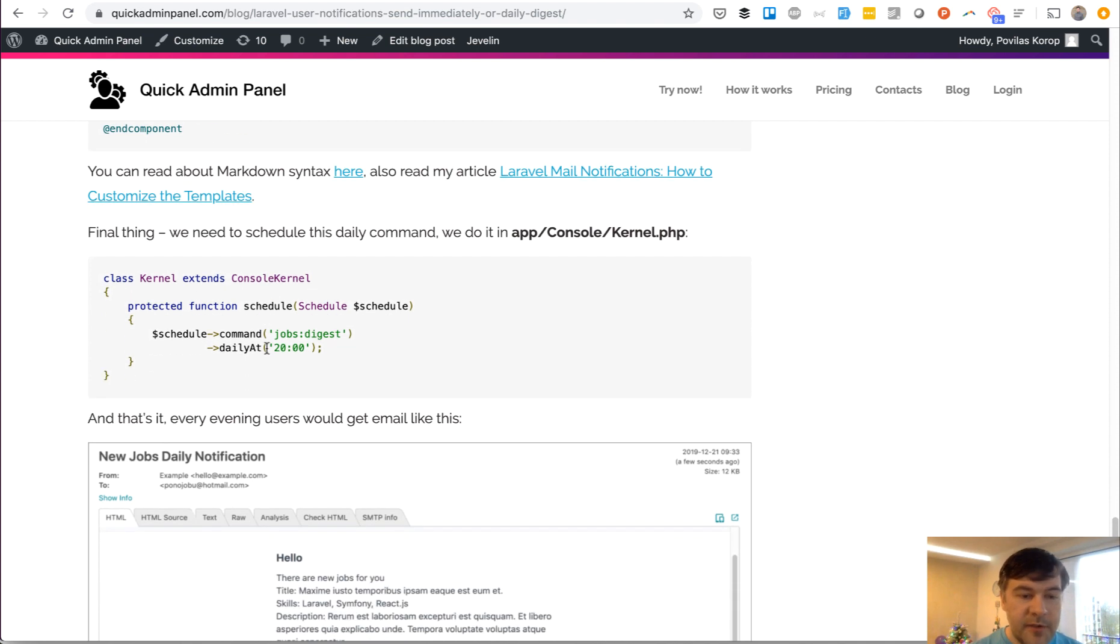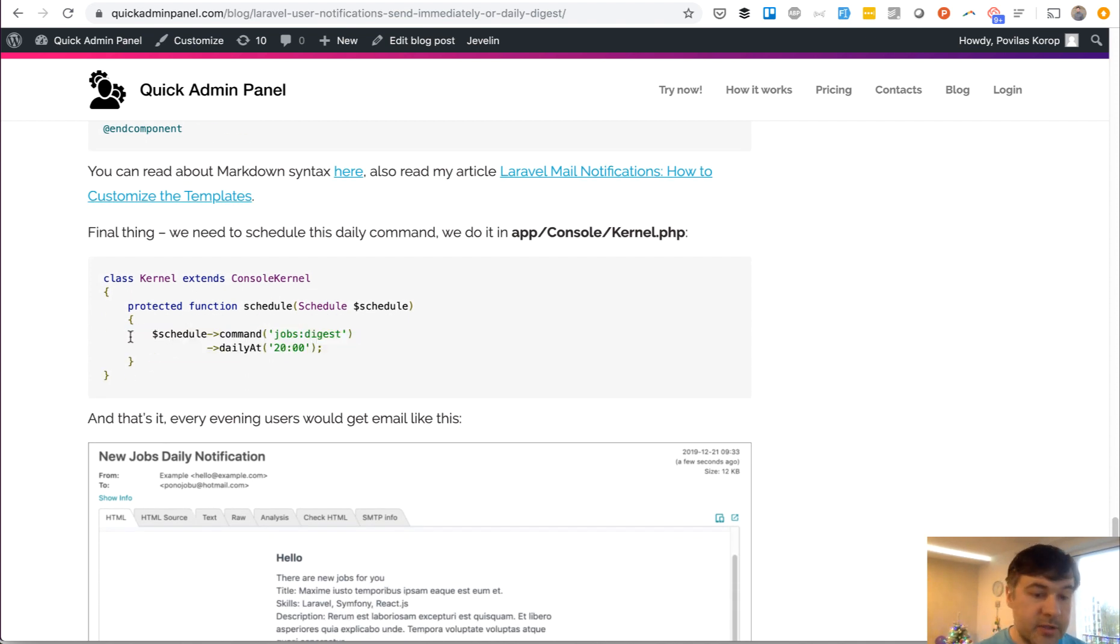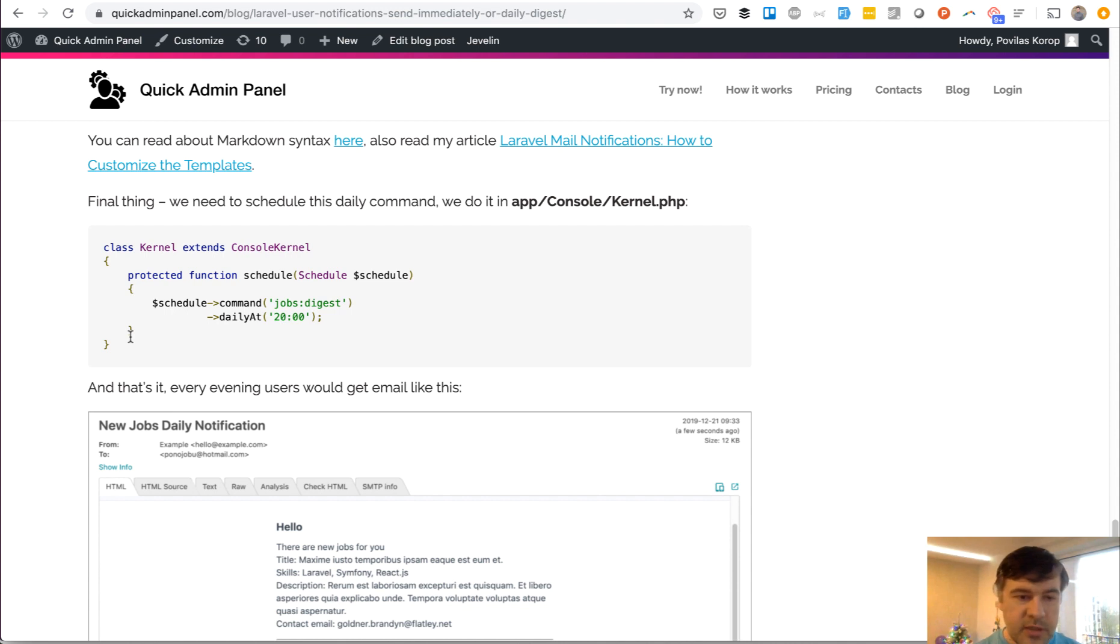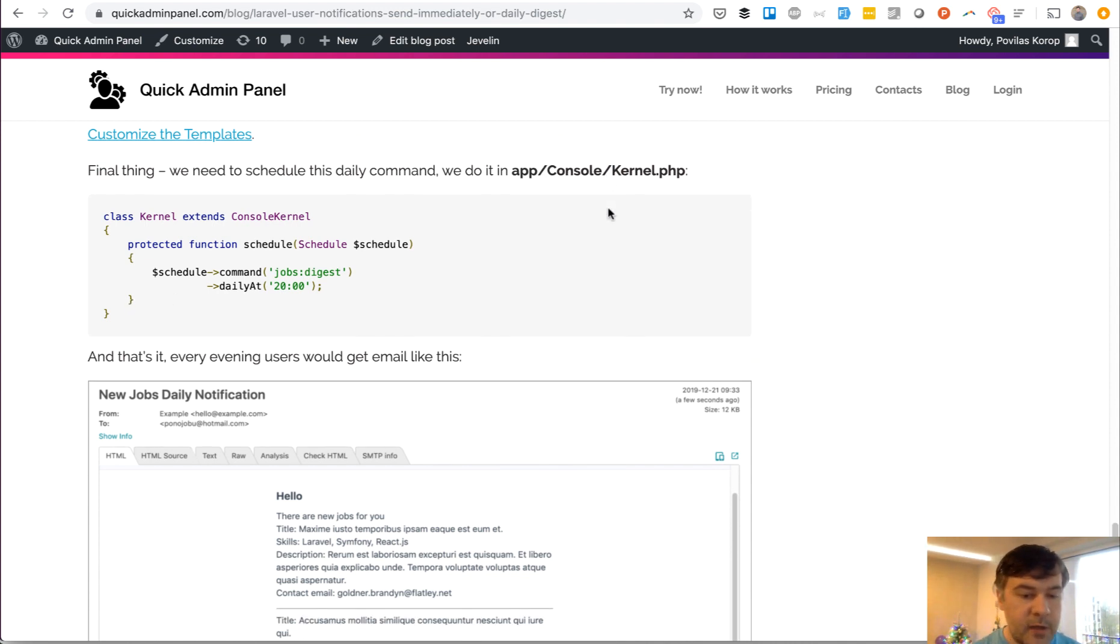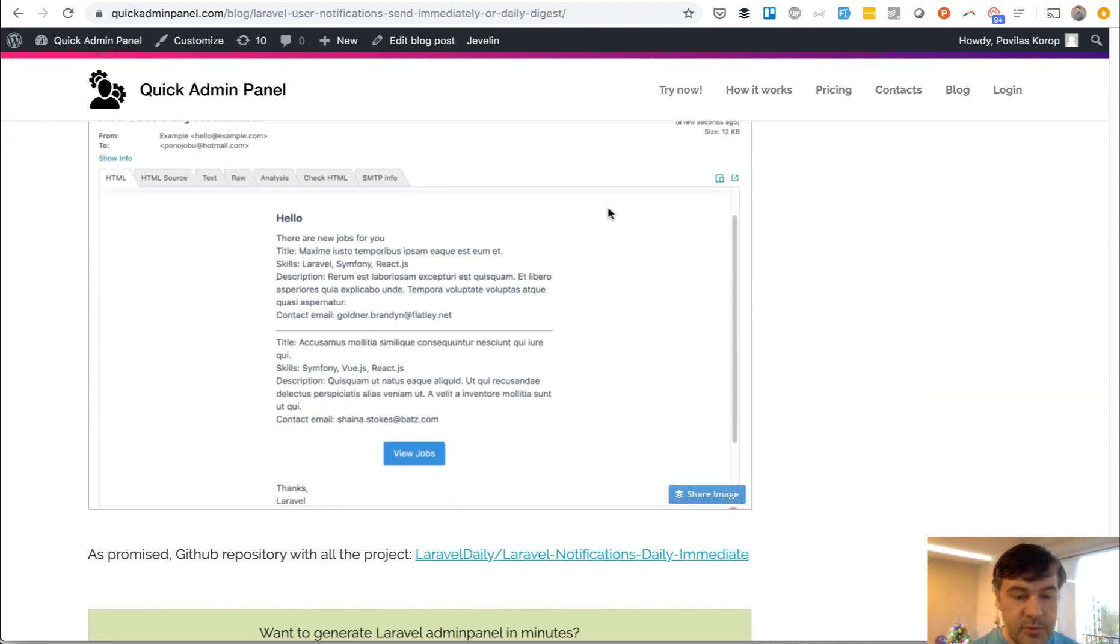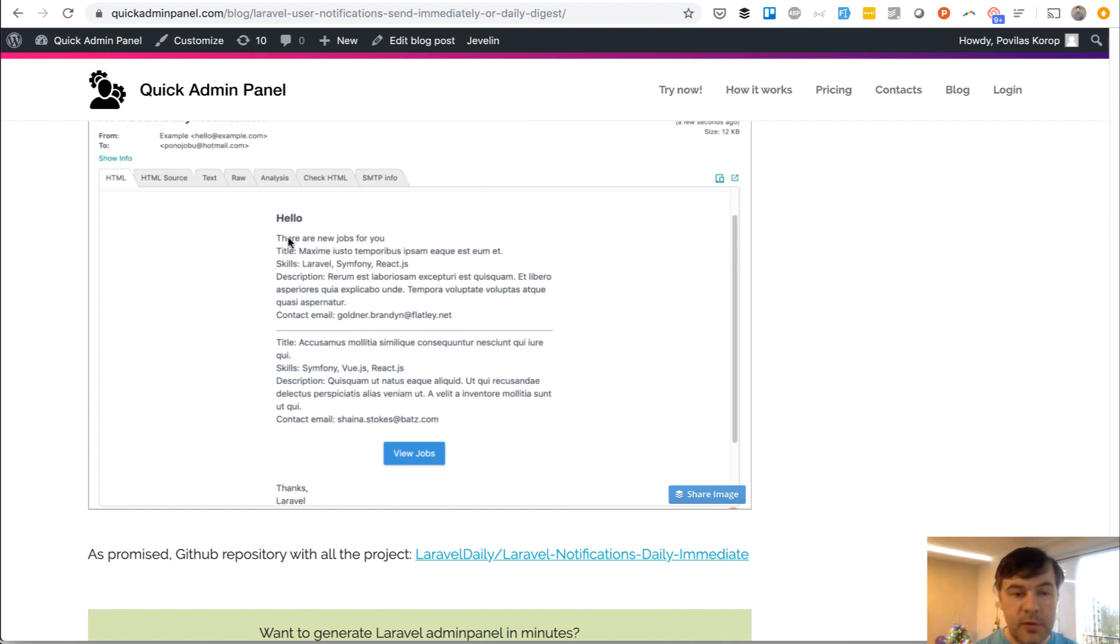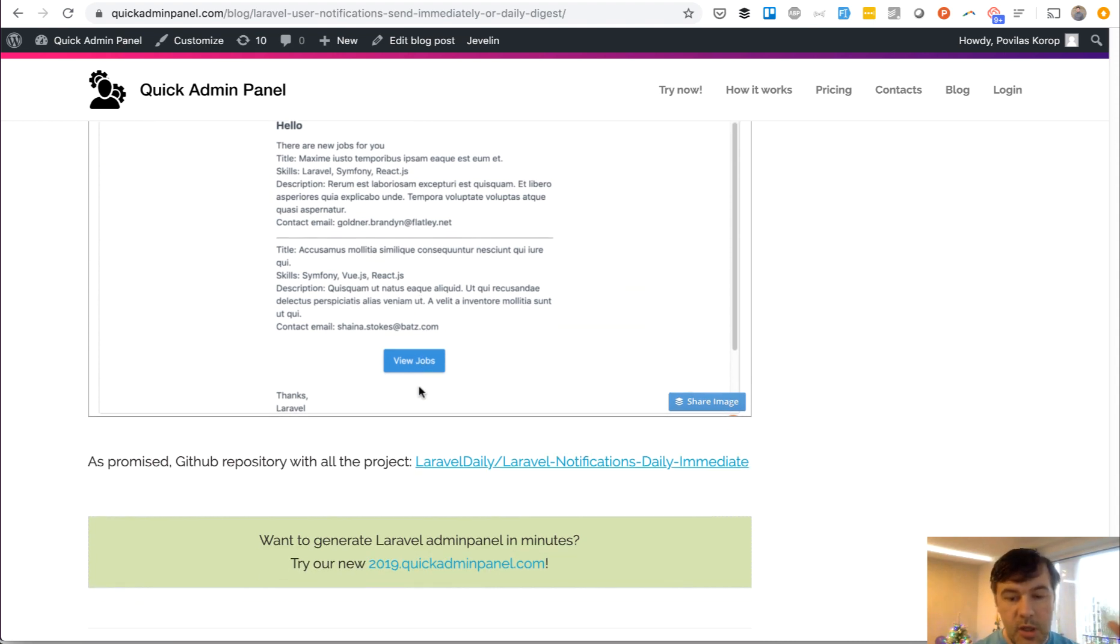And the final thing is to schedule that command every day. In this case, daily at 20:00, and this is done in app/console/kernel file. This is the result. So every 8 PM, an email will be sent with this is one job, and this is another job for the same user.